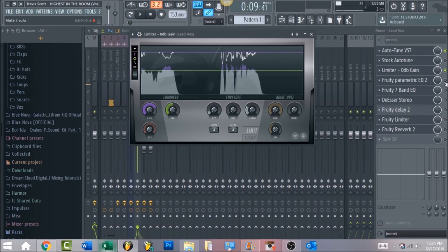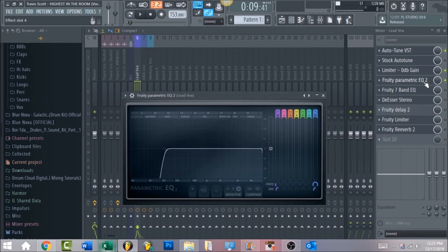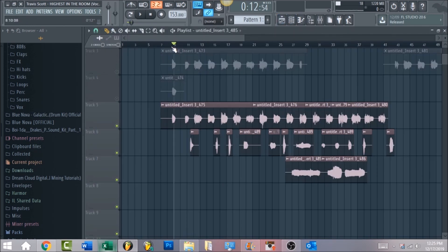Now we're going to move into the Parametric EQ. What I did is just start with the first EQ to roll off the low muddiness — so we're clearing up that low end and cutting up to 100 hertz. That's going to make sure all that bottom end is cleaned up while we still maintain that low end presence, so you don't want to kill too much of it.